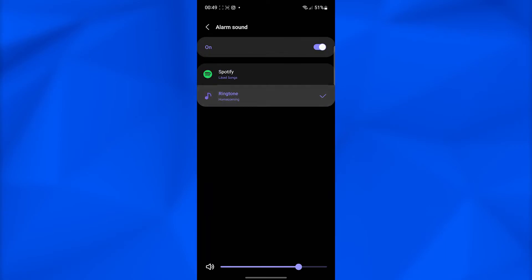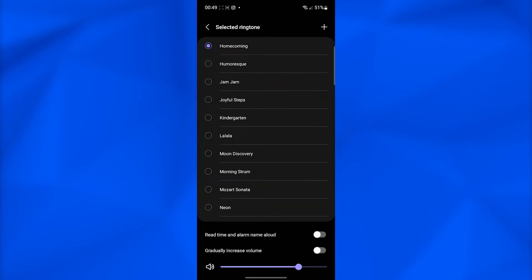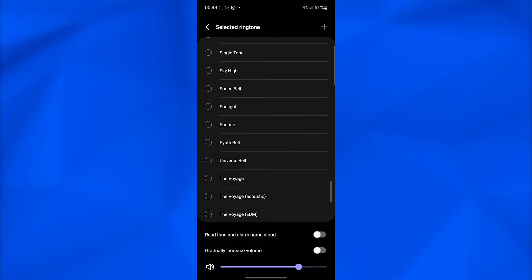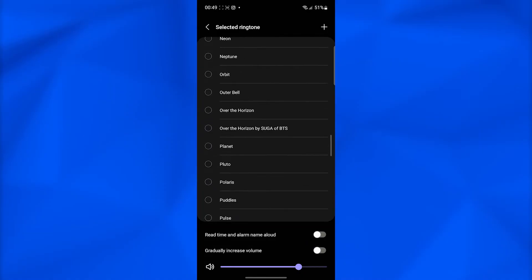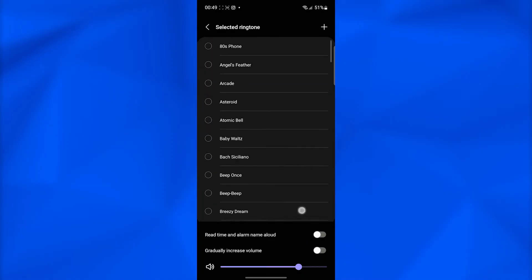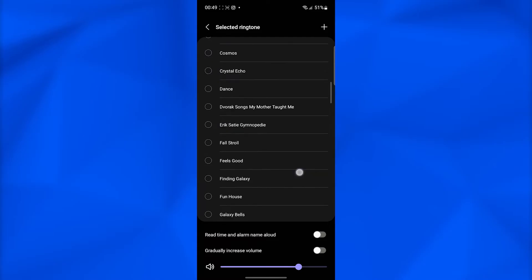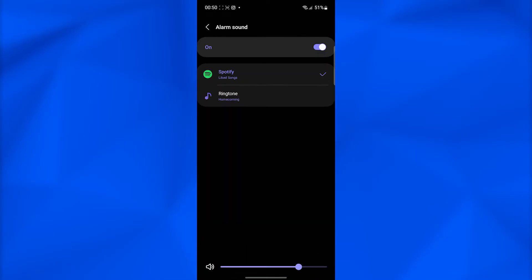But if you don't want to do that, you can just simply tap on ringtone and then from over here pick any ringtone that you want.